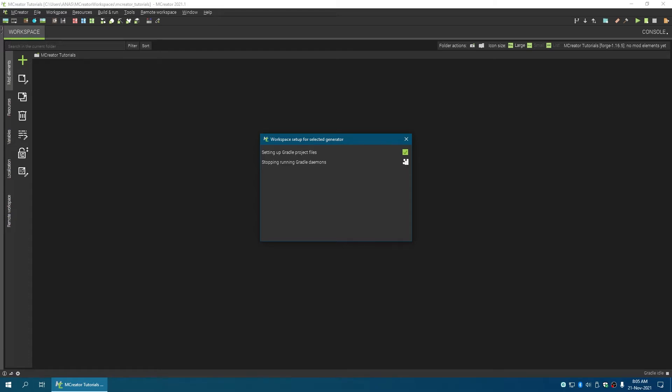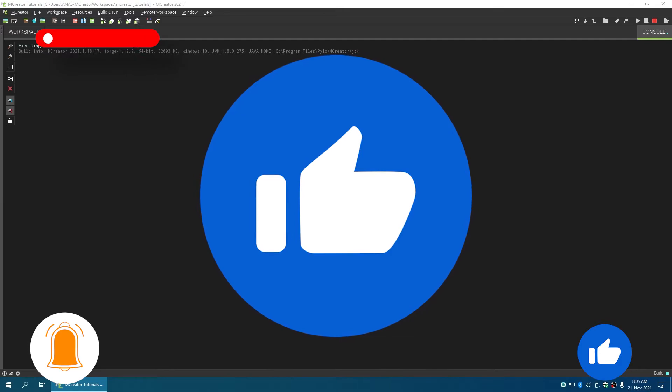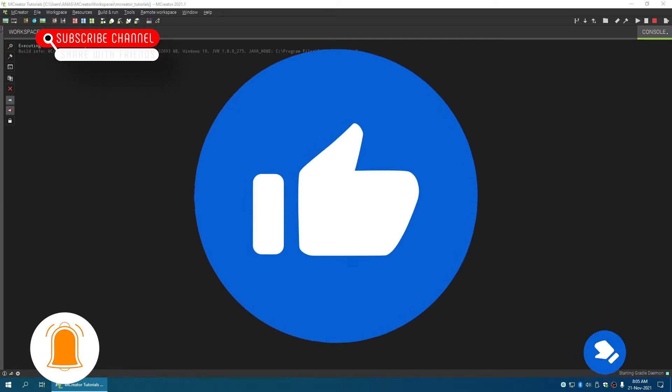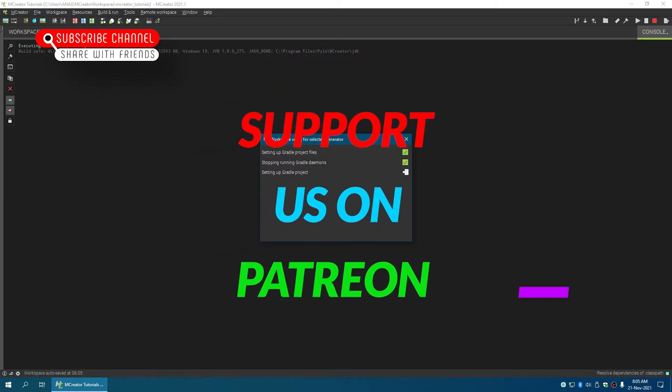Done. Yeah guys, that's it for this video. I'll see you in the next one, bye!